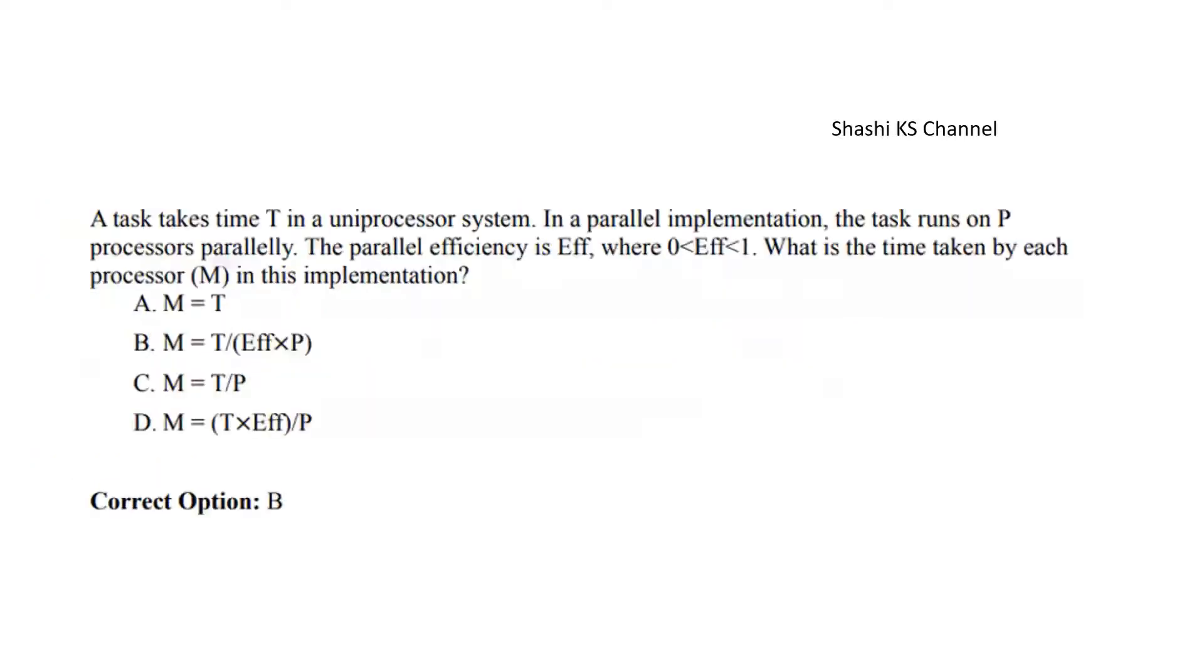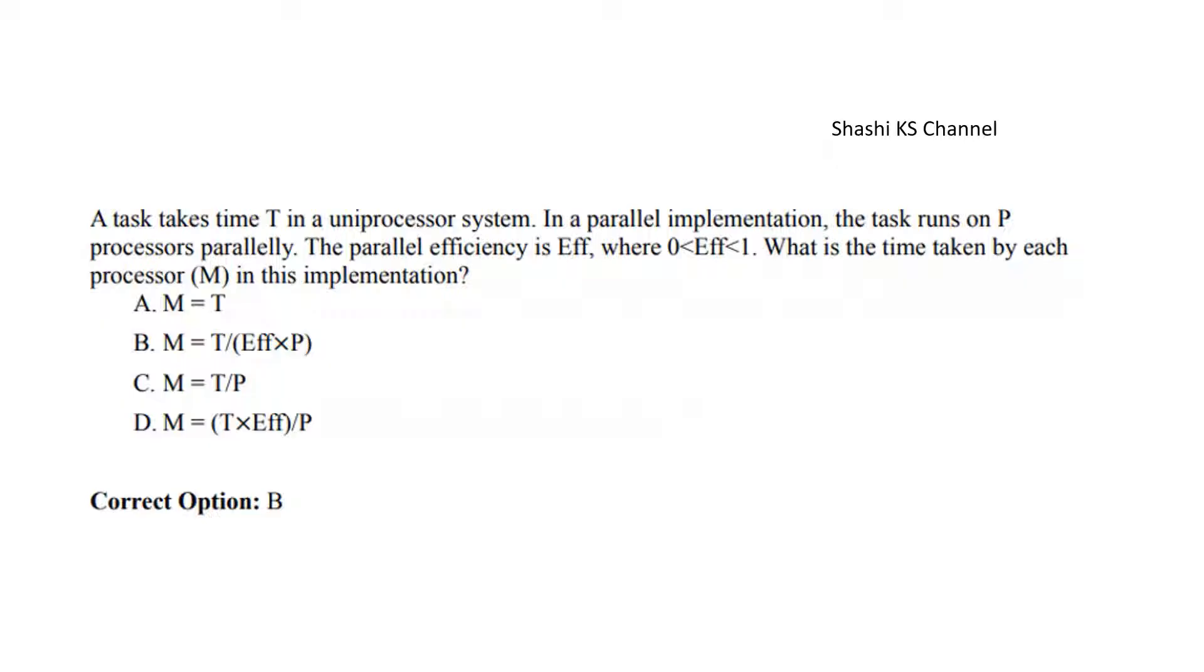Next question: A task takes time T in a uniprocessor system. In a parallel implementation, the task runs on P processors parallelly. The parallel efficiency is Eff, where Eff varies between zero and one. What is the time taken by each processor in this implementation? Options are M equals T, M equals T divided by Eff times P, M equals T divided by P, and M equals T times Eff divided by P. The right answer is Option B: M equals T divided by Eff times P.